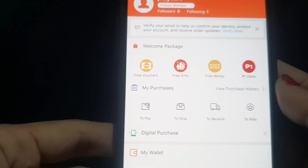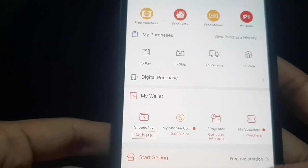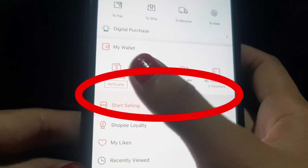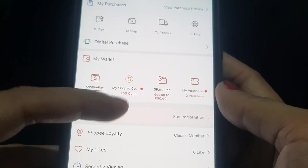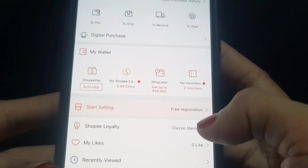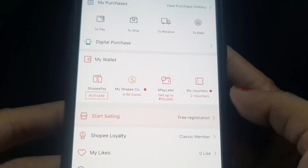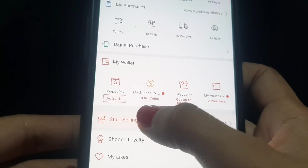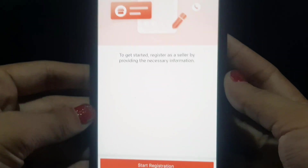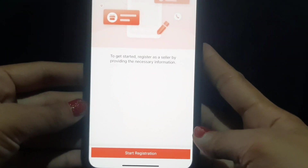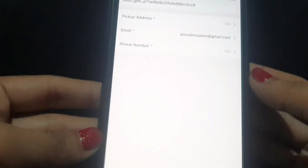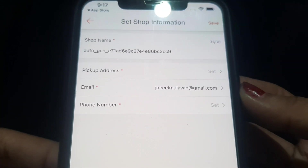Now here's the important part — kung paano ka magsisell sa Shopee. In the interface, look for 'Start Selling.' Click it. This is free registration. From here you can upload your products that you want to sell. After clicking Start Selling, you will be brought to a new page — click 'Start Registration.'